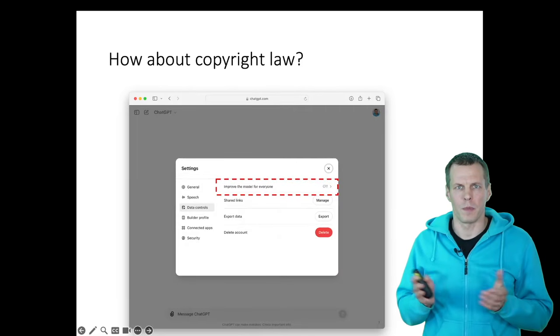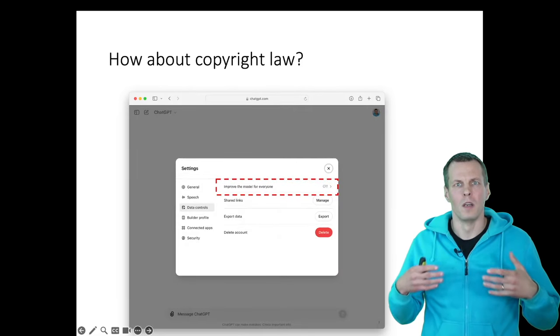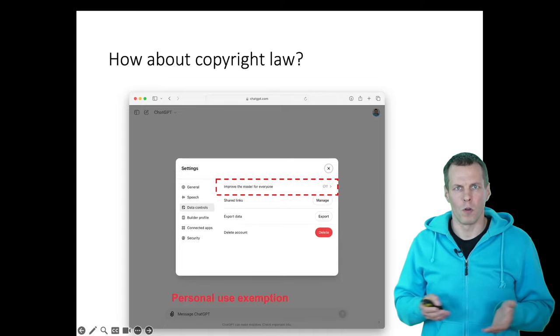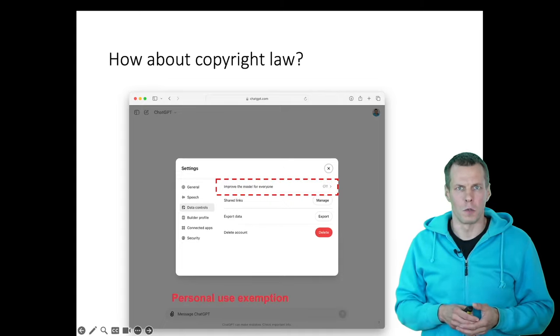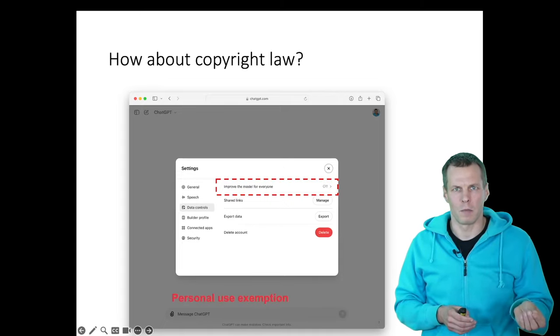And the law is generally not super clear here. There is something called personal use exemption, which means that you can, for example, copy books from a library to your own use, but you're not allowed to publish them.